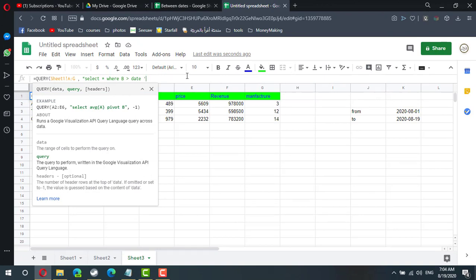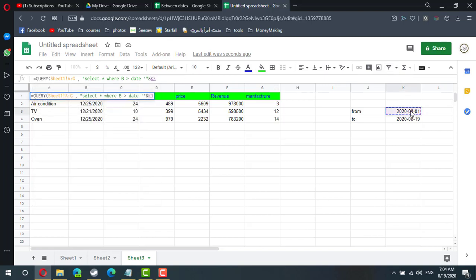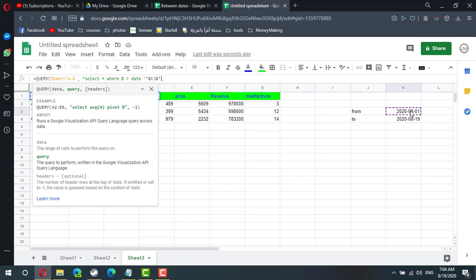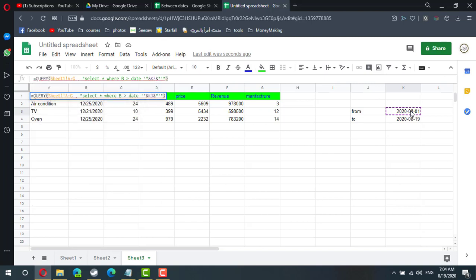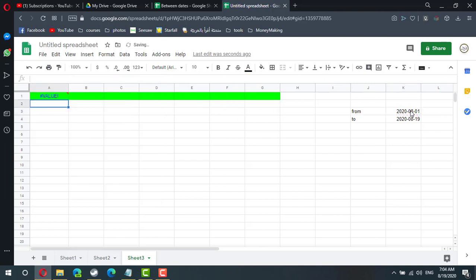One quote, two quote, one quote. And let's say K3 and two quote, one quote. And let's close the select statement with two quote and close the query with the parenthesis. Now I will get an error.